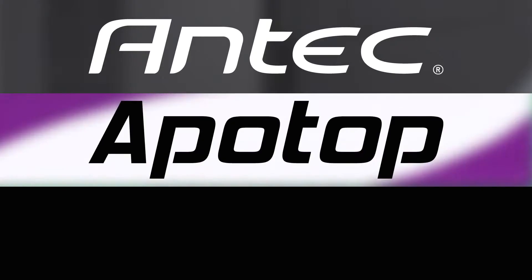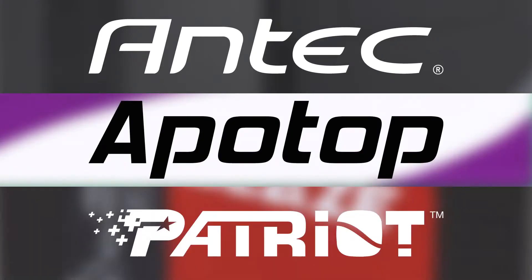This PC Build series is brought to you by Antec, Apotop, and Patriot Memory.